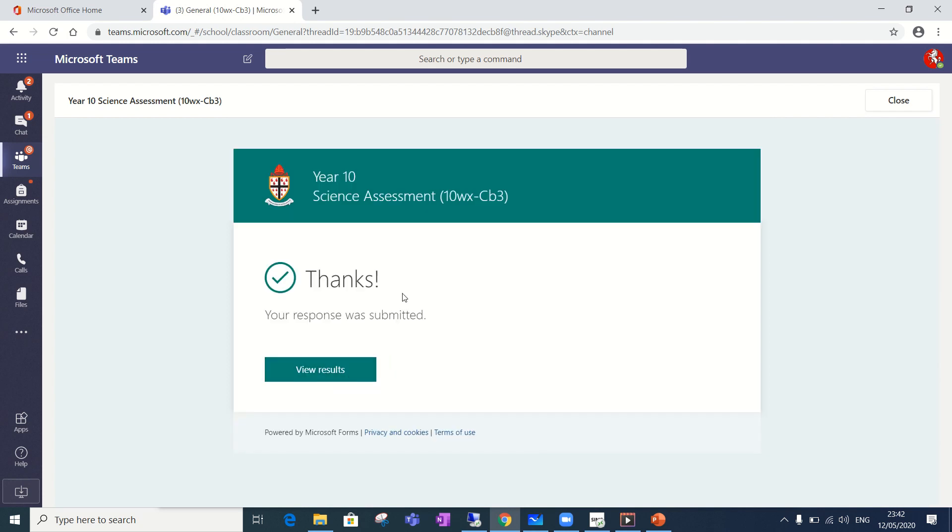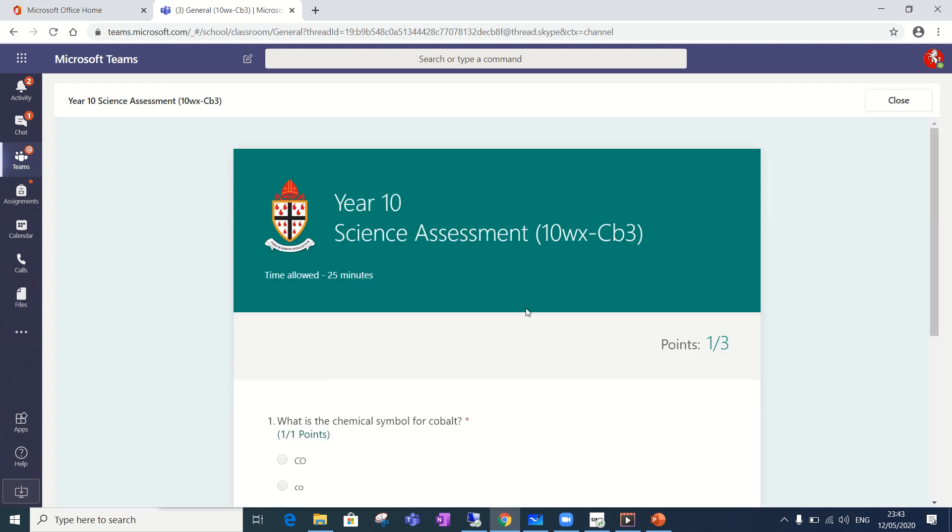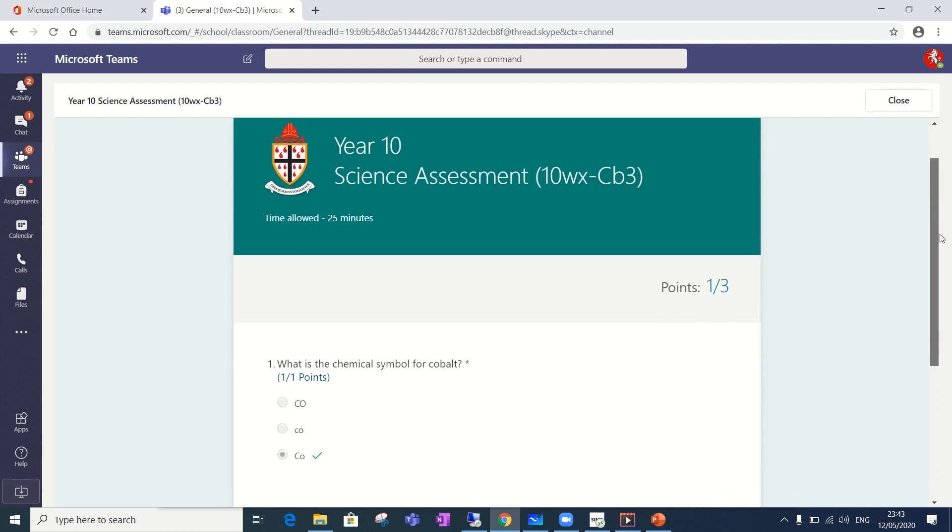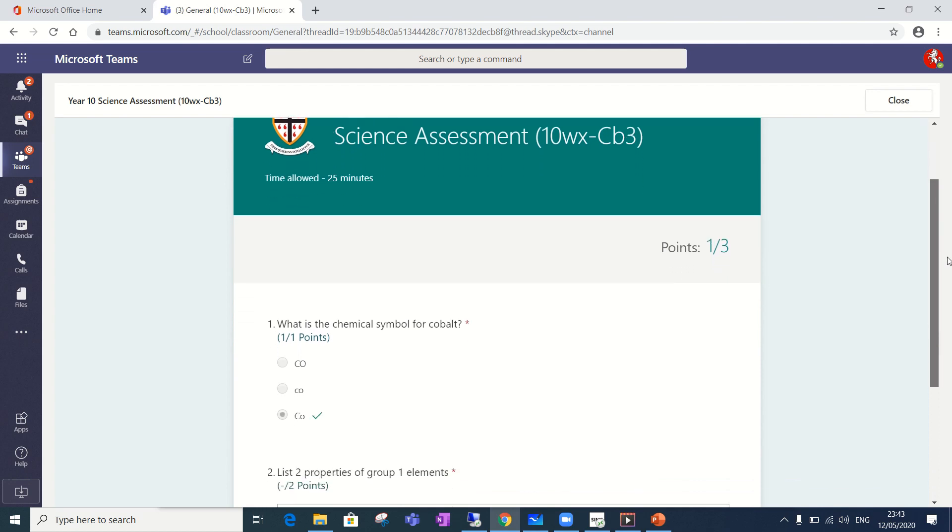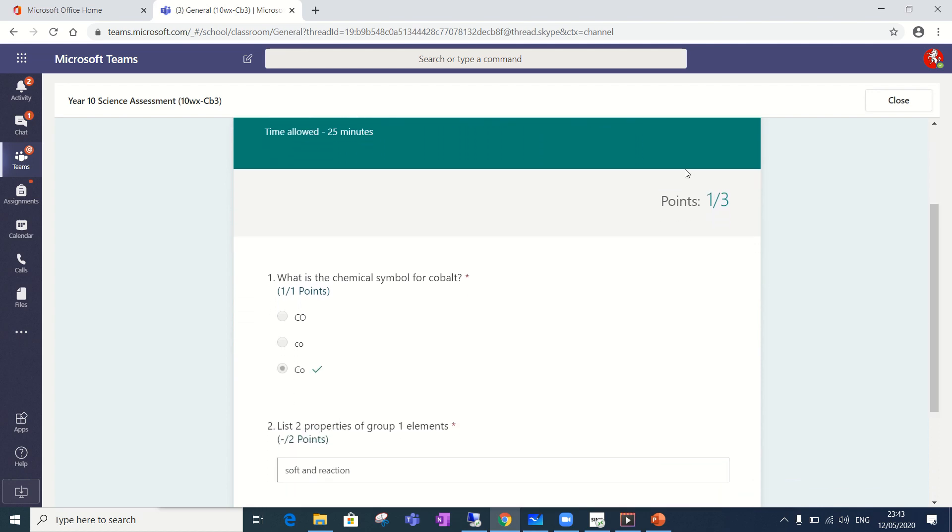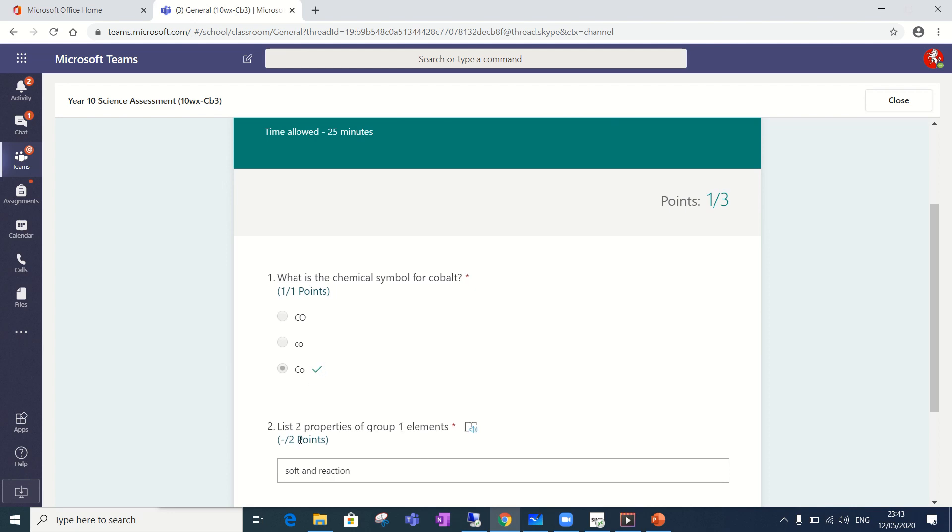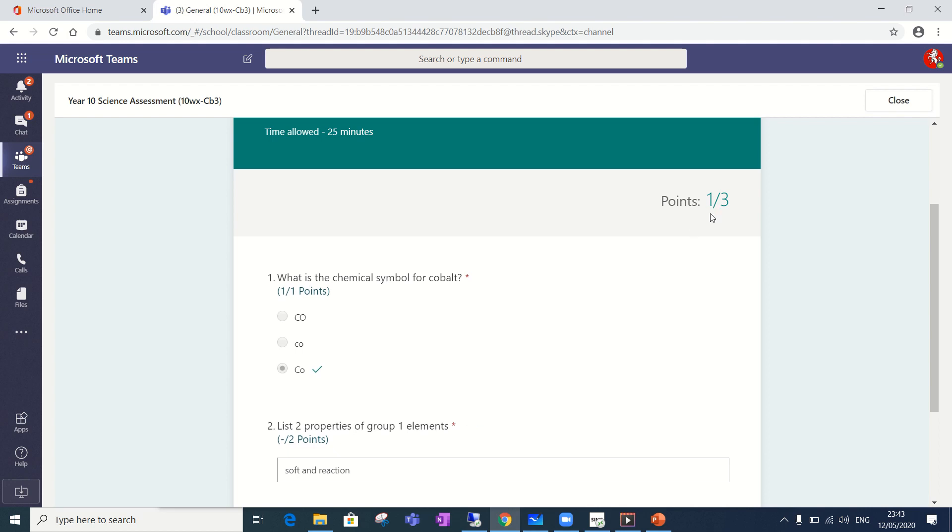You'll get a response like this and that just confirms that the response has gone through to your teacher and your teacher can now mark that test. You can have a look at the results because some of the questions will be marked automatically and so this test currently says that the student has got one out of three and you can see that mark is given for the multiple choice question. This question hasn't yet been marked so you can get an idea of where you were once you've completed the test but you have to wait until the teacher has marked it to get the full marks that you've achieved.